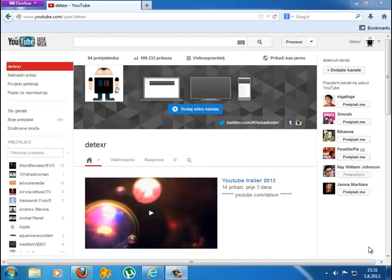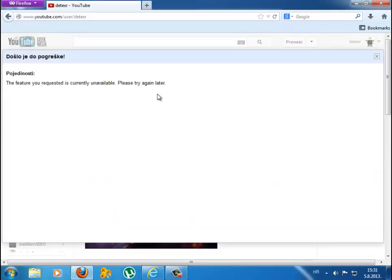So if you try to add a channel art on Firefox you will get this error.